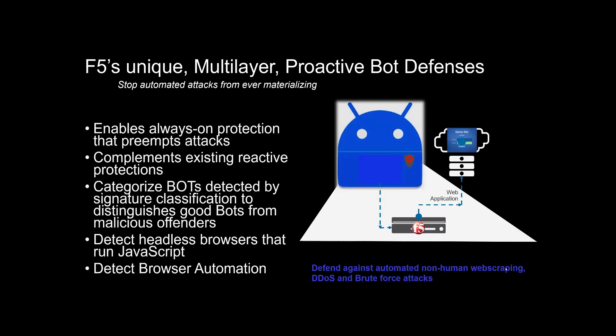This feature is really to provide additional visibility to the application security community and those custodians in charge of the applications while also providing mitigation capabilities, JavaScript challenges, and other tools to protect your applications. So with that, let's actually jump into some of the F5 configuration and then we'll walk through a couple of scenarios where you can see these capabilities in action.